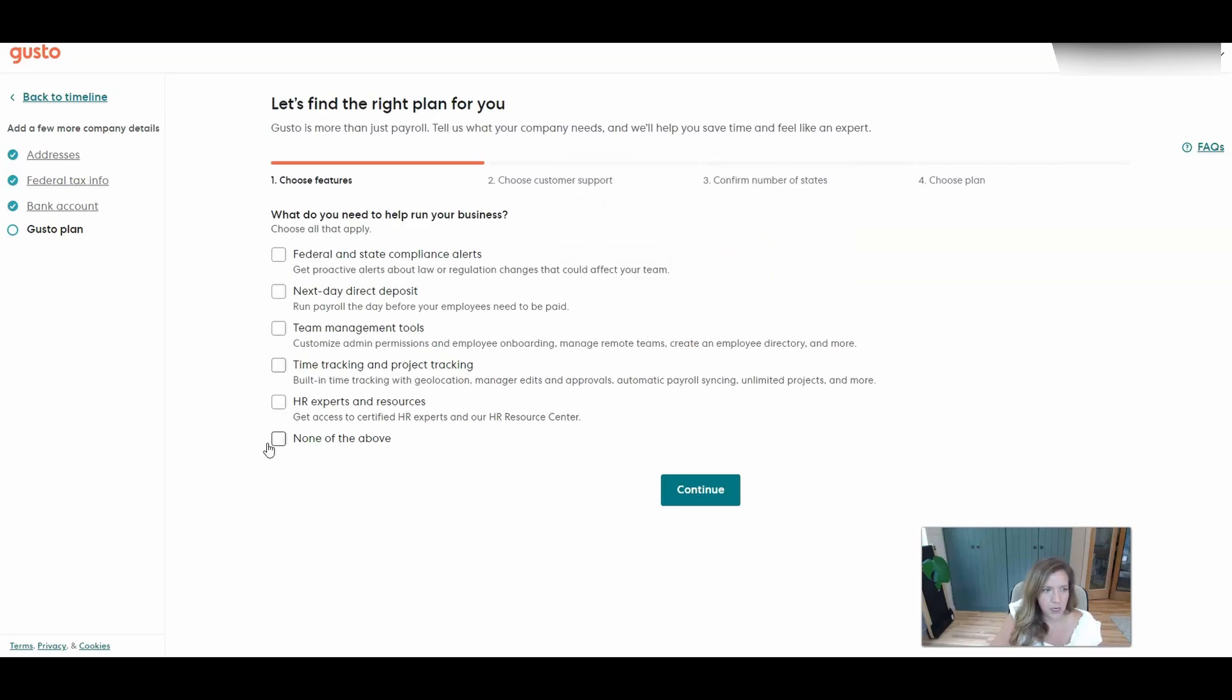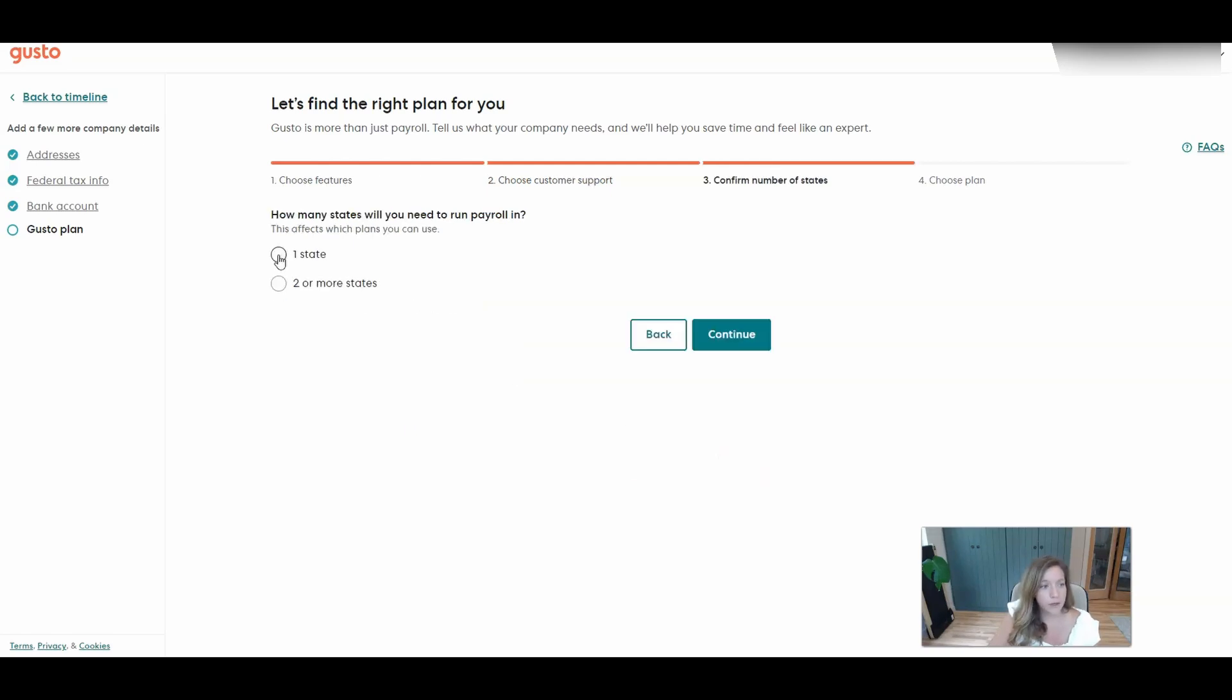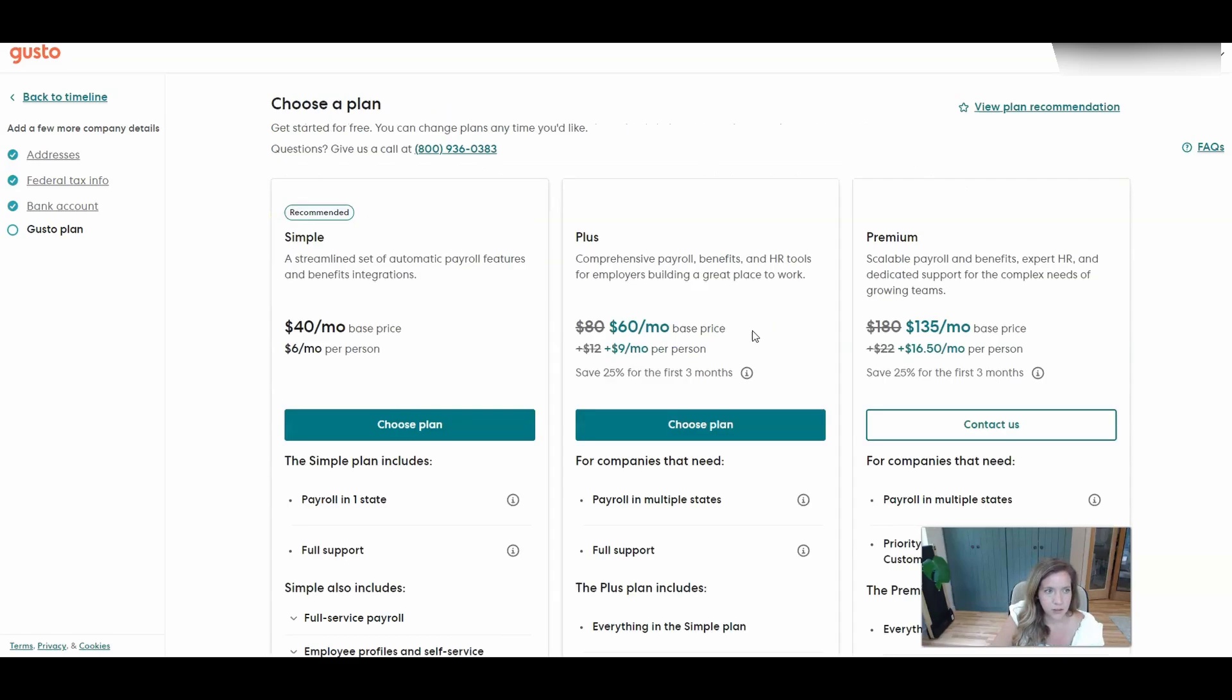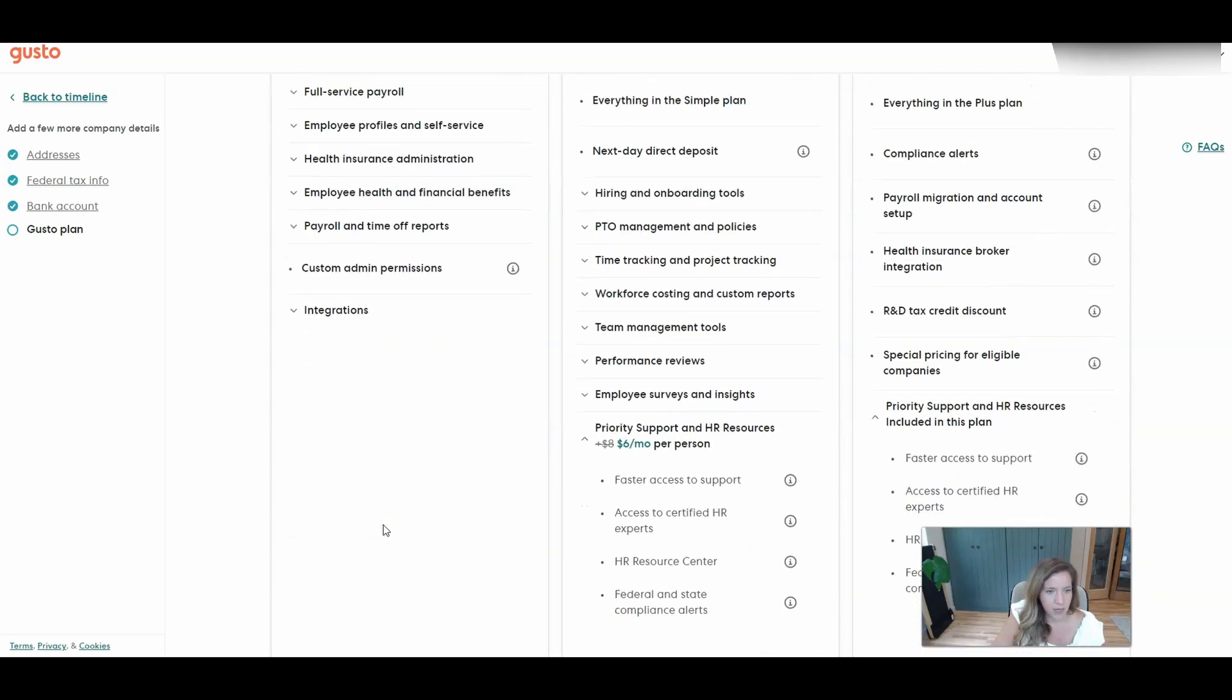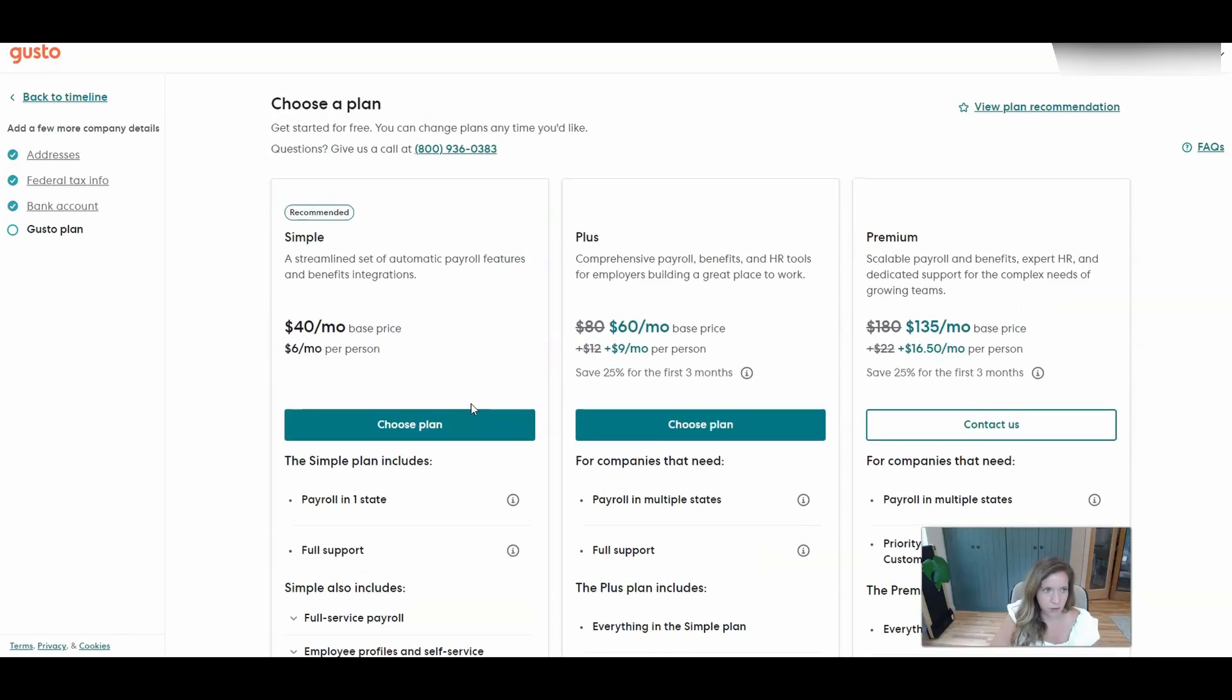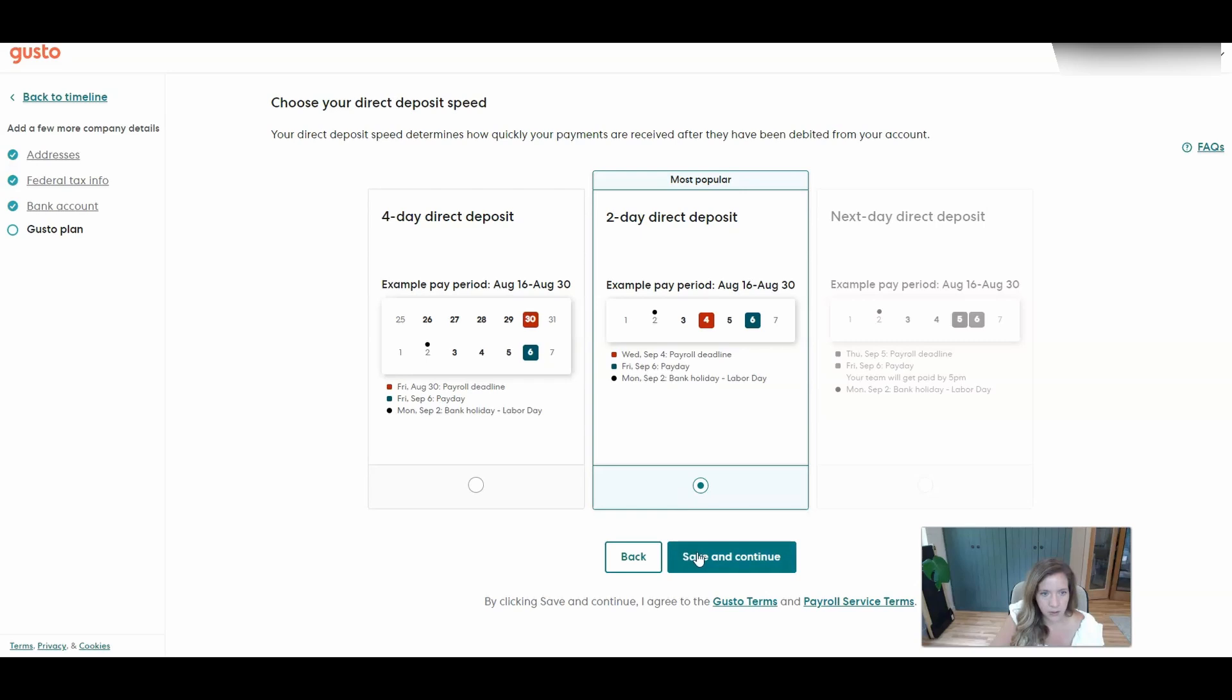We don't really need any of these things just because we have a very simple payroll need. So I've selected not one of the above. If we run into any issues we can do a check. We only have one state. If you did happen to have kids in multiple states you would want to check two or more states but it will increase the rate that you pay for GUSTO. So this is showing you what your plan options are based on your selection. You can get the lowest option as long as you only have payroll in one state. And we don't need any of the other bells and whistles for this so that's the one we're going to go with. Two day direct deposit is good enough.